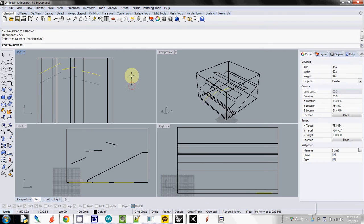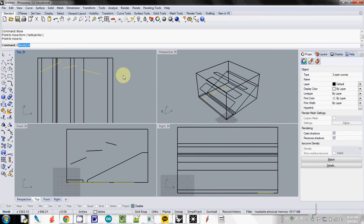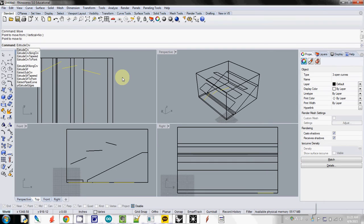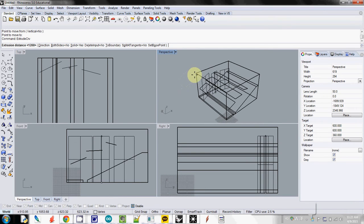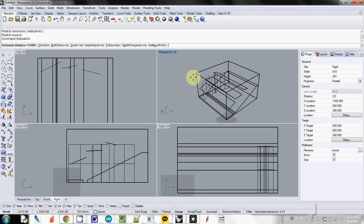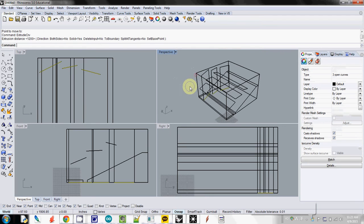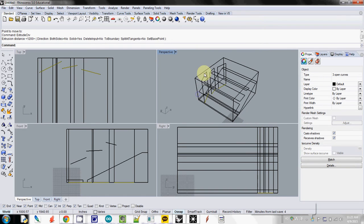And then I also extrude the curve and enter. And then I will move it up to the top ceiling. So here is my side reflector.